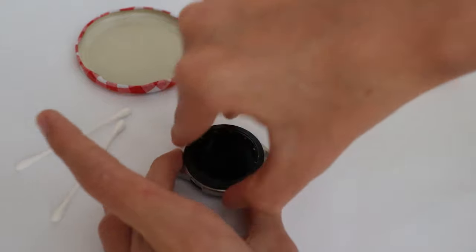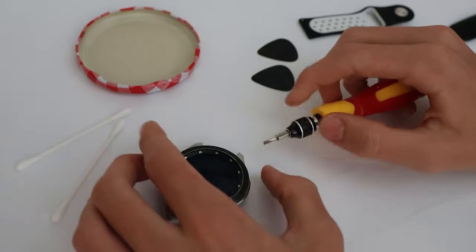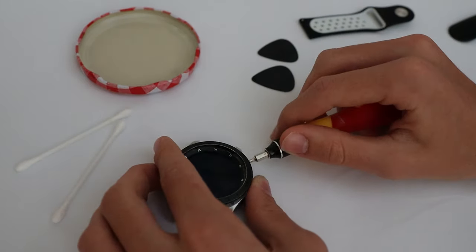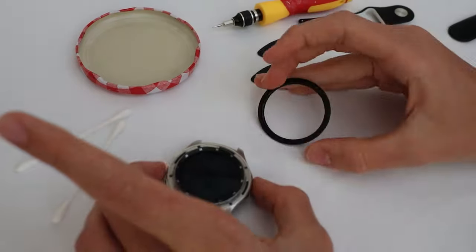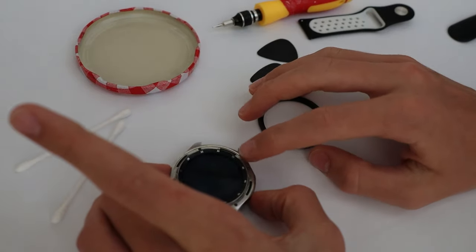And then you should see that this pops off. You may end up having to use a Phillips head screwdriver just to get it off at the end.